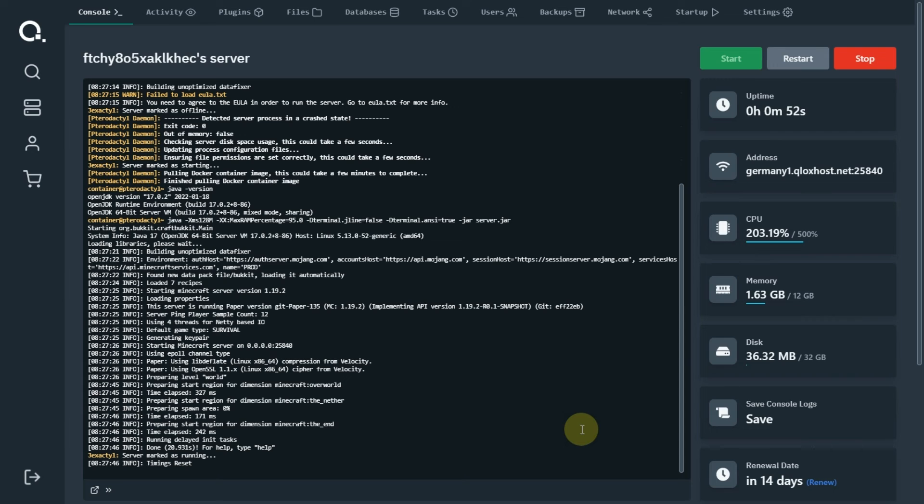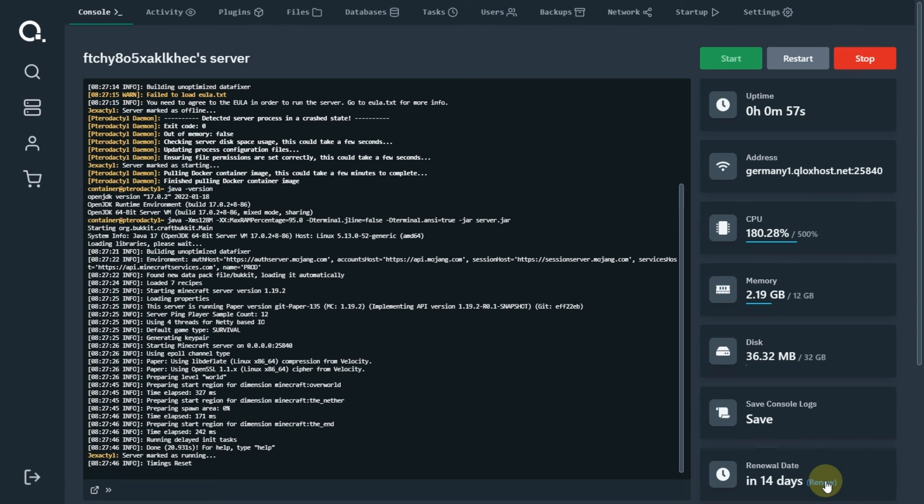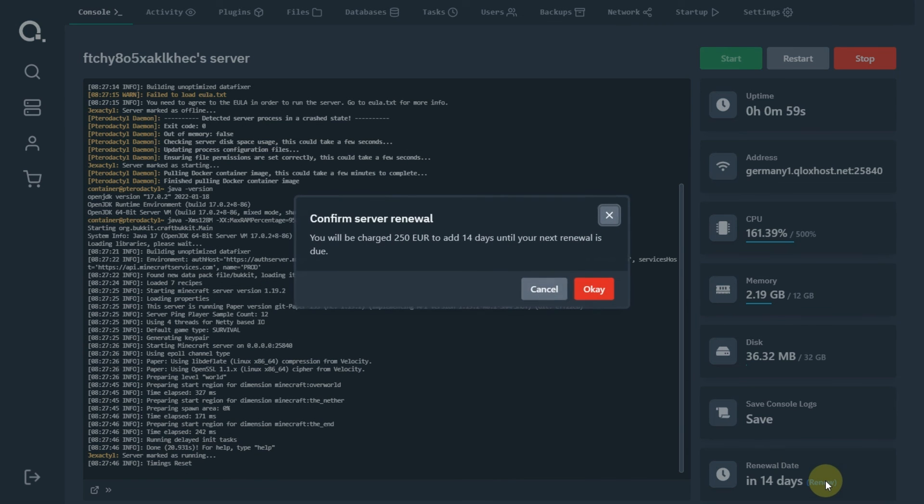Let me tell you about renew. If you want your server to keep running, you need to renew it every 14 days. Don't worry about it because AFK page gives you coins, five per second.